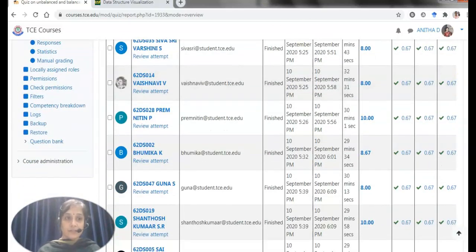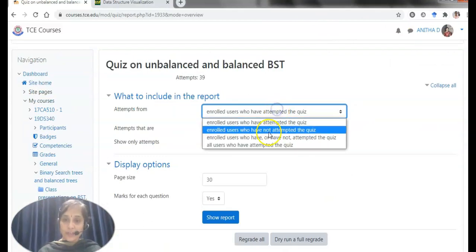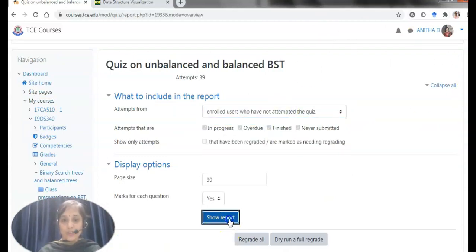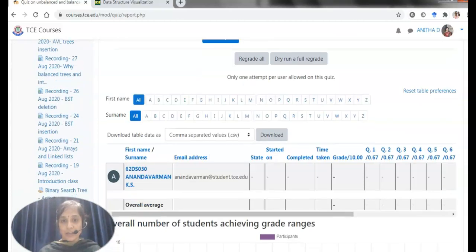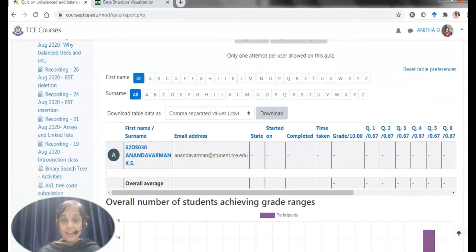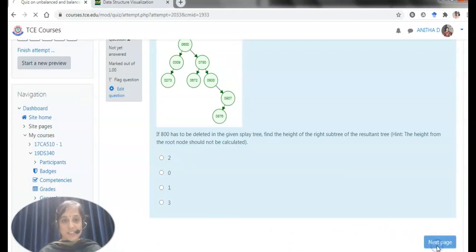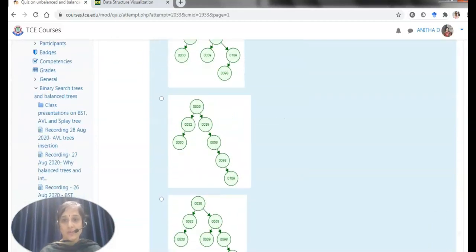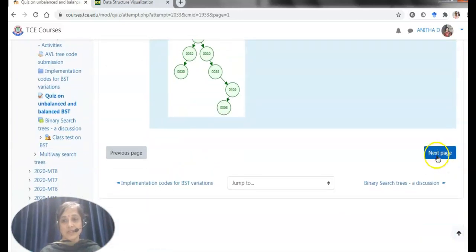I can find who have not attended by a single click and I shall move with the show report so that I could get the cache to students easily. This is the preview page of my quiz, which contains 10 questions with questions over balanced trees. I have suitable images, trees and everything and finding out the answers.